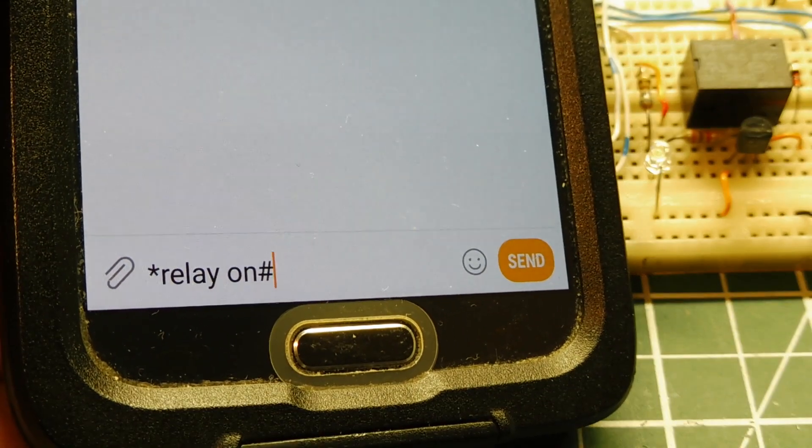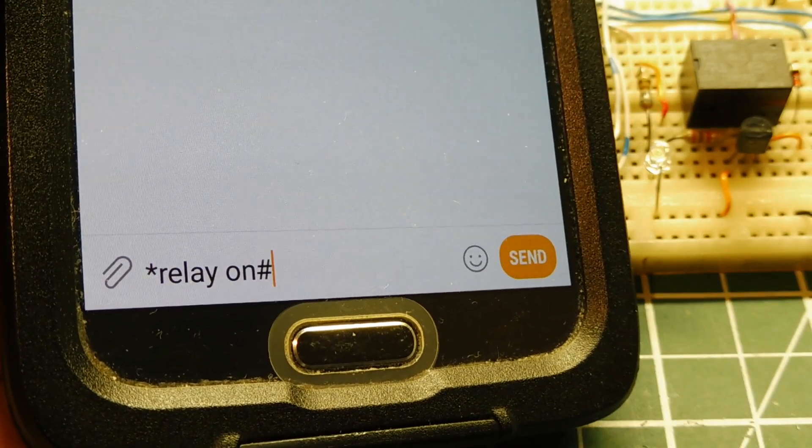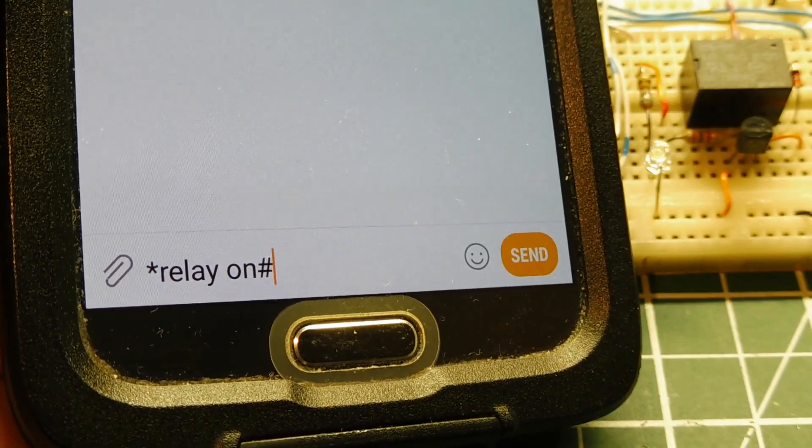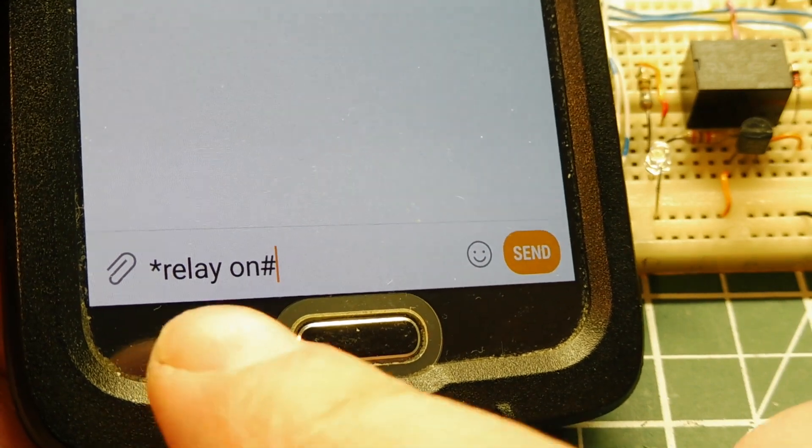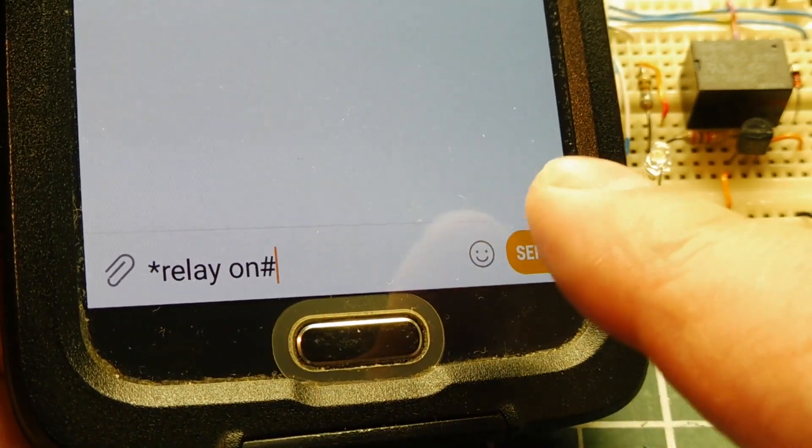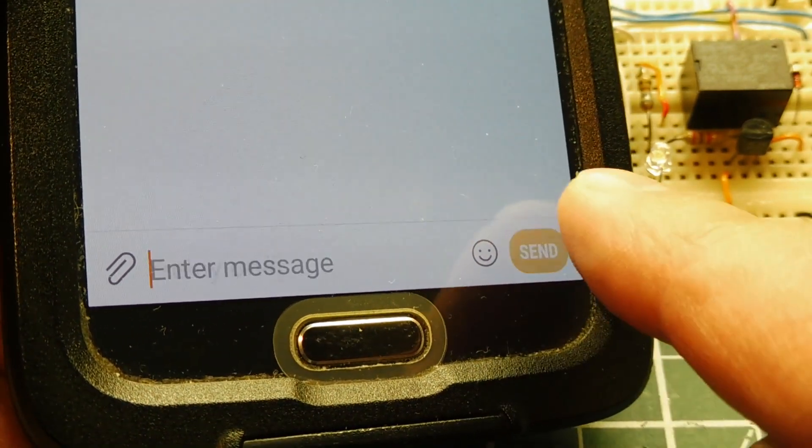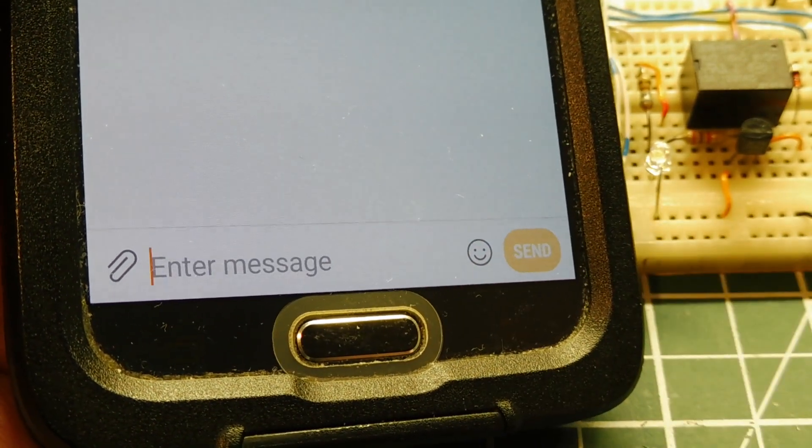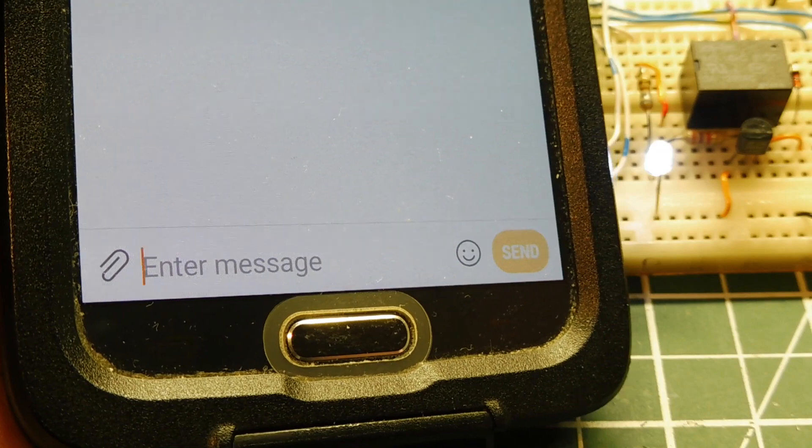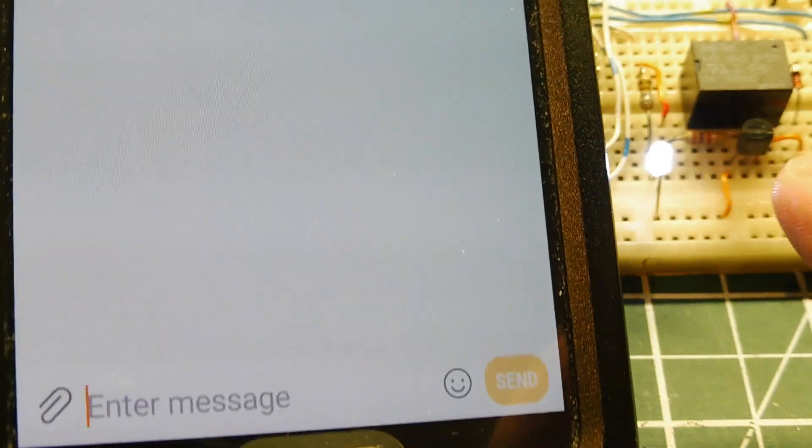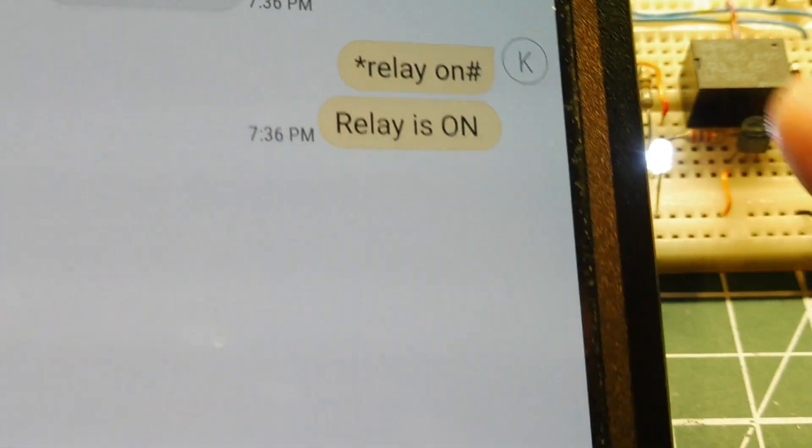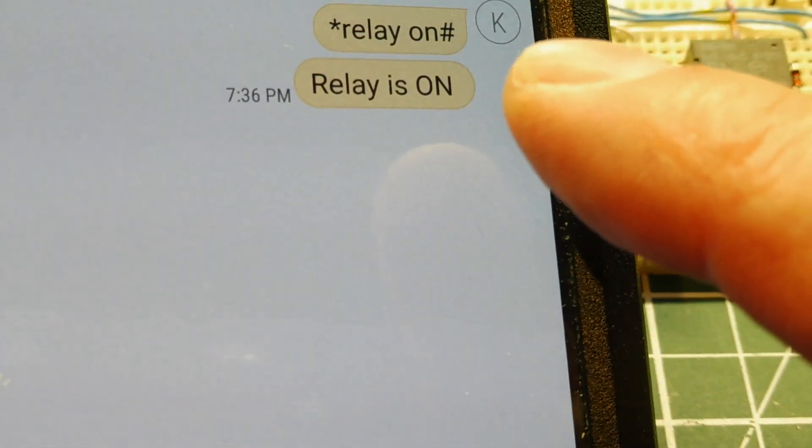Okay, I want to turn on my relay using a text message. I have it set up. You can see relay on, so I hit send. You can see my relay is on. I'll get my acknowledge back. Relay is on.